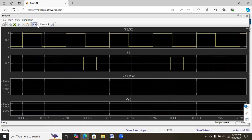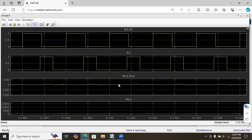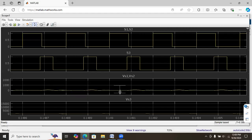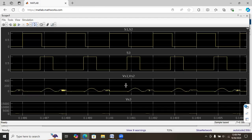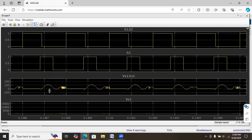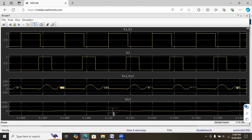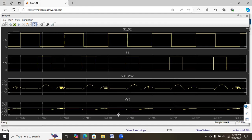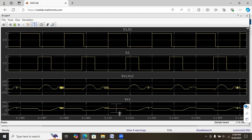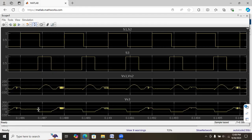The third and fourth waveforms are the voltage across switch S1 (main switch) and S2 (auxiliary switch). The peak voltage stress is 100 volts, and when the auxiliary switch is off, the voltage stress across the main switch is also reduced — it is reduced to 50 volts. The fourth waveform shows the voltage stress across the auxiliary switch, which is also maintained within 100 volts.